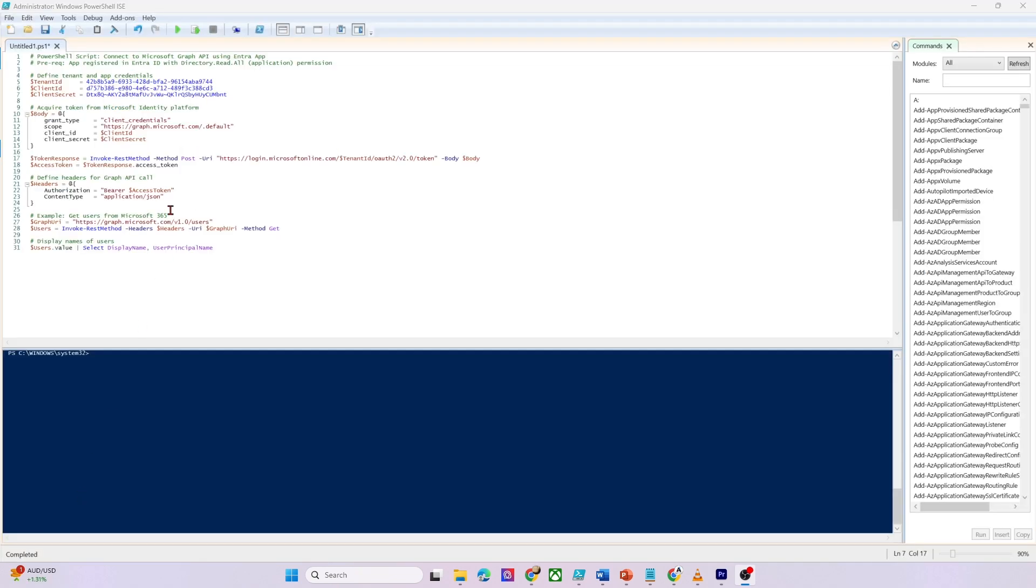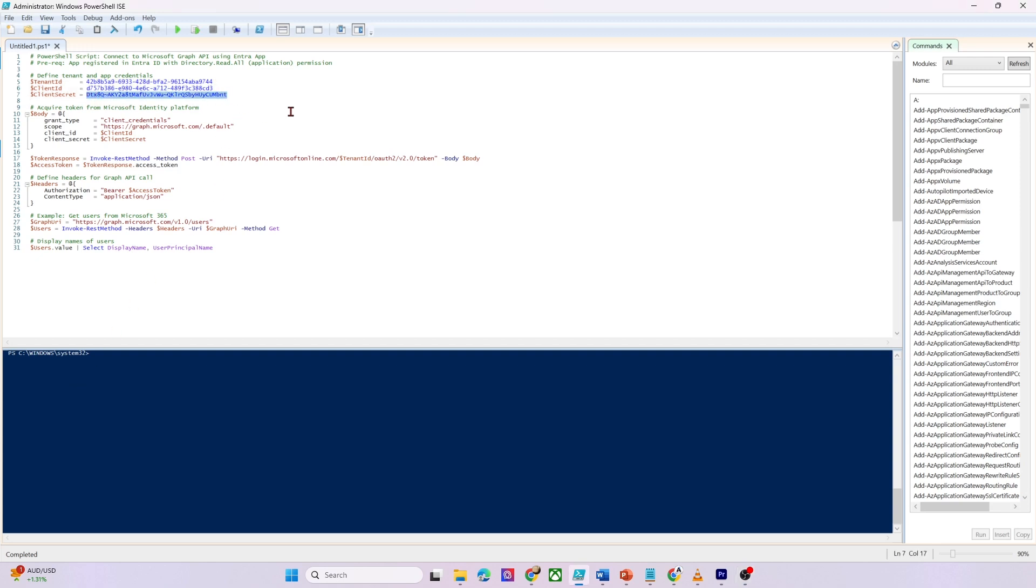Here is the script which I created. And I have already updated the values here in tenant, client, and client secret. Another important thing, this client secret is only valid for 90 days because that's what I selected when I was creating it. So after 90 days, this will become invalid and the script will not work. So you will have to create a new client secret in the app and update it in the script.